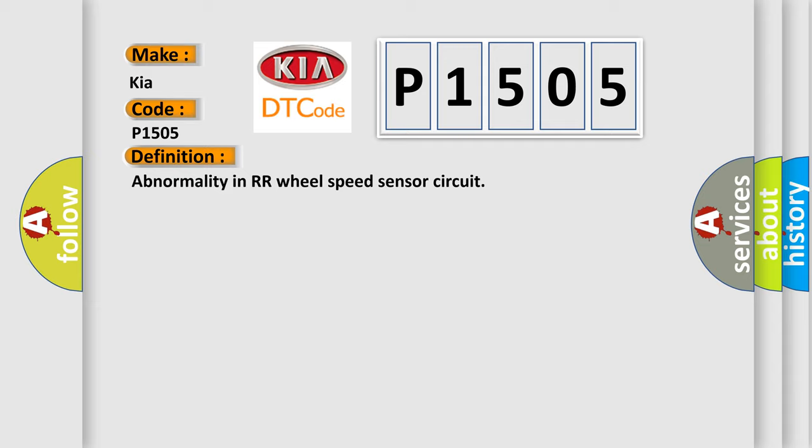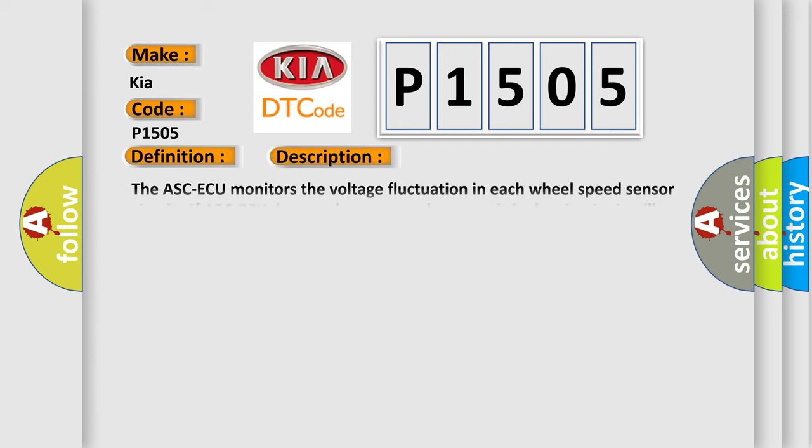And now this is a short description of this DTC code. The ASCAQ monitors the voltage fluctuation in each wheel speed sensor circuit. If ASCAQ detects the open or short circuit in the circuit, it will set a diagnostic trouble code. Note for past trouble, carry out diagnosis with particular emphasis on wiring harness and connector failures between ASCAQ and the wheel speed sensor.